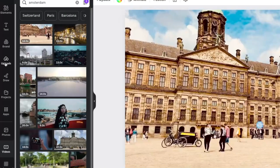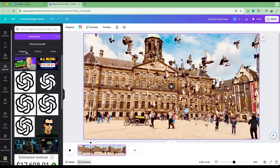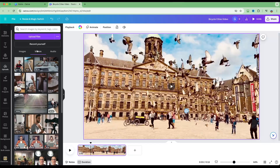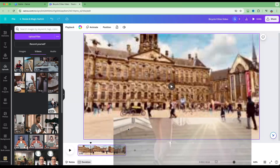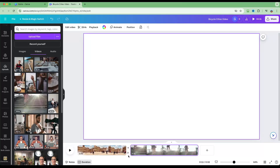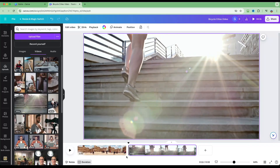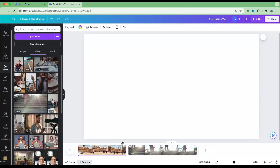If you'd like to upload your own footage, go to the Uploads section where you can upload images, videos, and audio files. Click the Upload button and your file will appear. To use an uploaded file, simply drag and drop it into the main timeline — you can see it's been added just after the first clip.